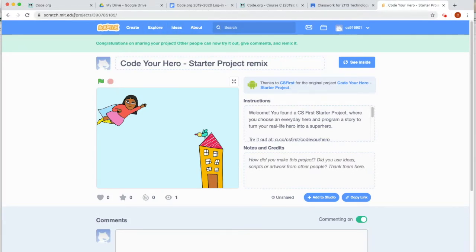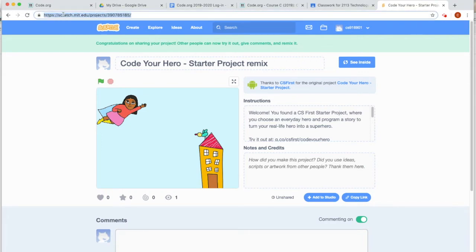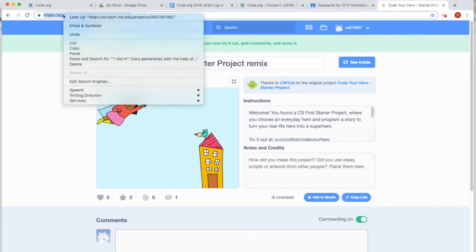What you're going to do is you're going to come up to the address bar, double click on it, and then right click and say copy.